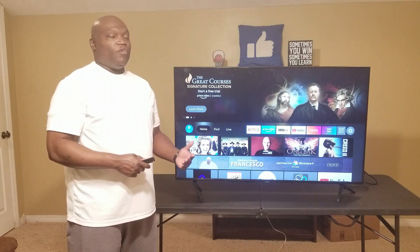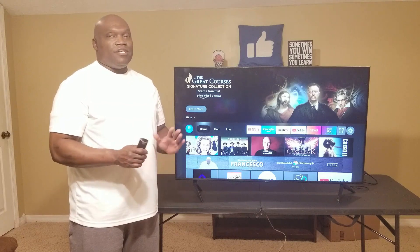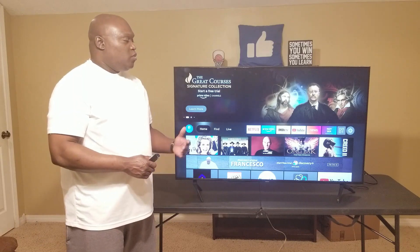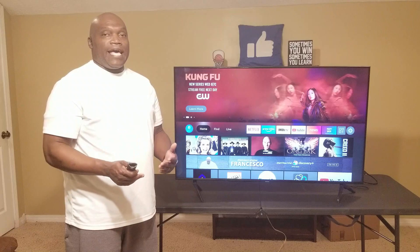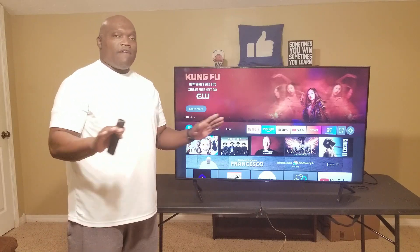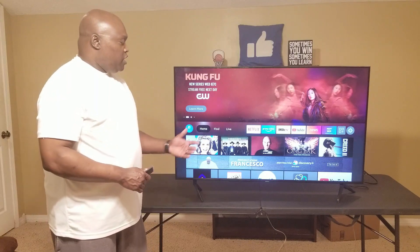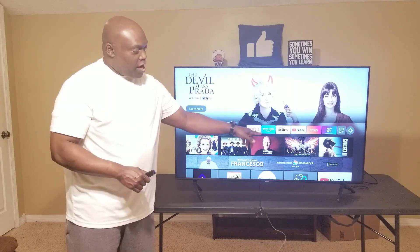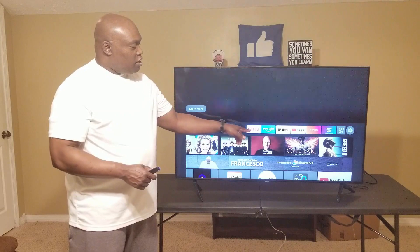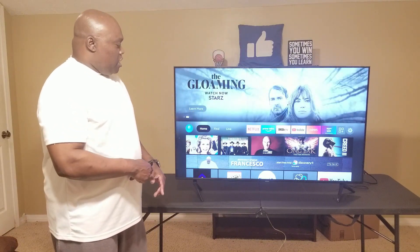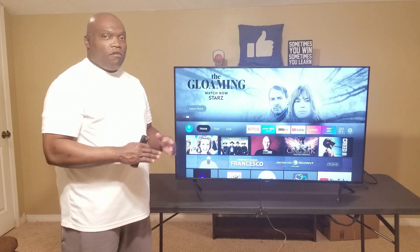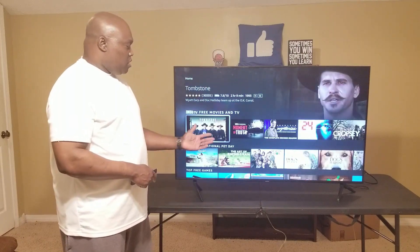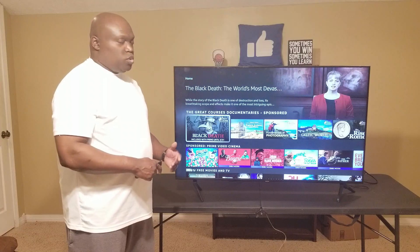This new layout is not that hard to understand — it's the same thing just in a different way. I'm already signed in and after entering my username and password, this is what you come to on the home screen. You'll see where it says Home, Find, Live, and then your apps right there. On Home it's the same as the old layout — you just go down and see different categories of what you want to watch or purchase.